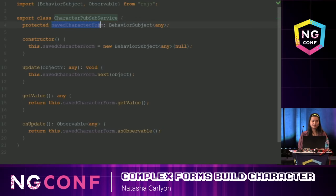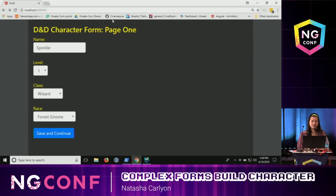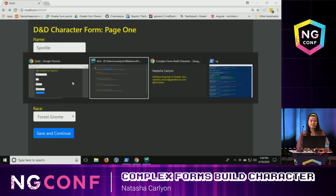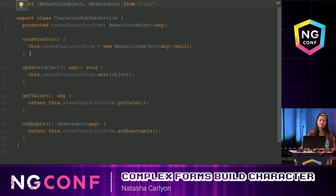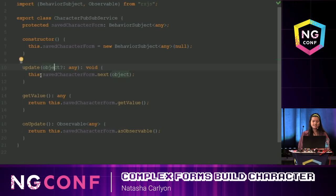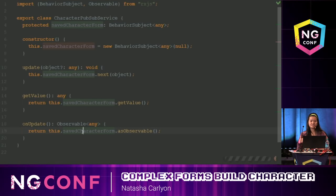The publish-subscribe pattern is when you have a publisher. My publisher is a CharacterPubSubService, which is in charge of keeping track of a value called savedCharacterForm. The publisher has no knowledge of the subscribers. My subscribers can call these methods. I'm using savedCharacterForm as a BehaviorSubject, which is an observable from RxJS. The update method sets the saved character form to an object; getValue returns whatever savedCharacterForm currently is; and onUpdate detects changes to savedCharacterForm.